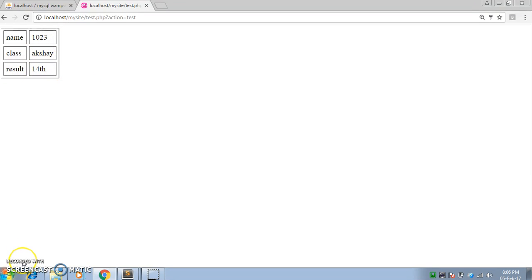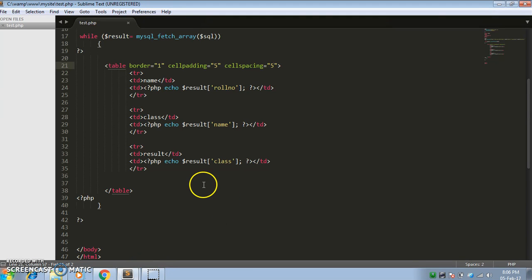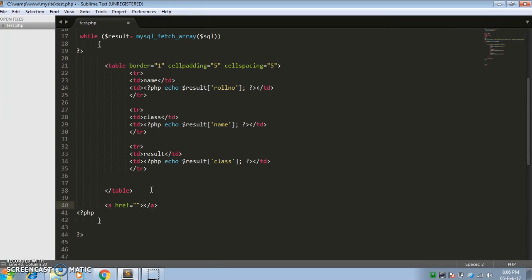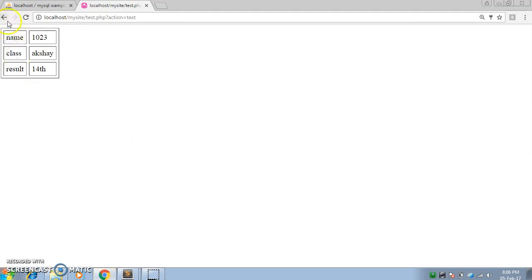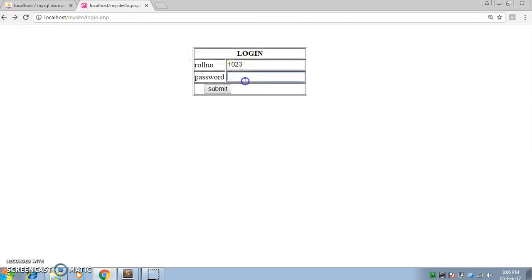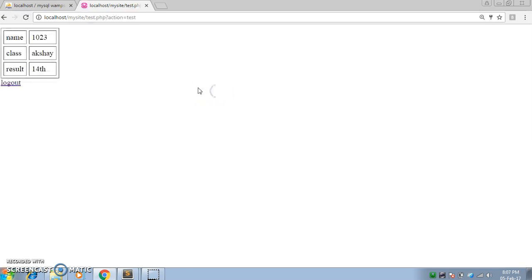If you want to give a logout option, go to test.php and below your table, use one anchor tag with the text 'logout' and give the reference of your login page as the href. After saving and entering credentials again, you can see there is now a logout option. Clicking on it takes you back to the login page.